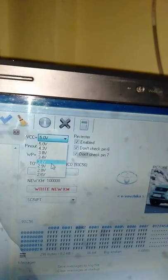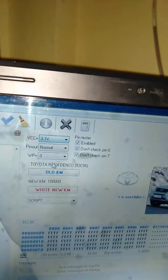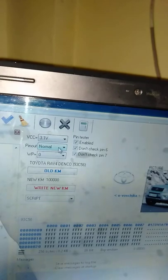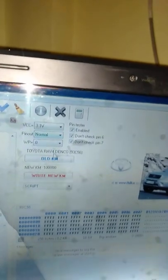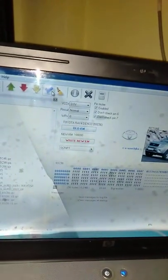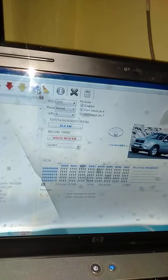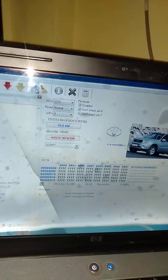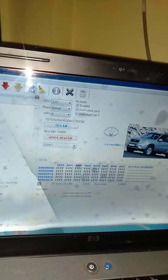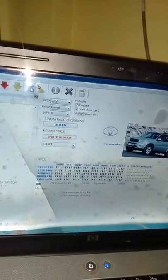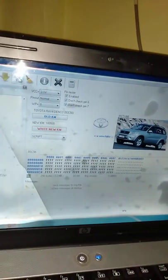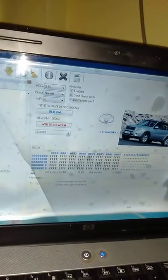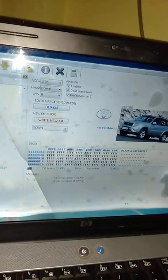After adjusting to 3.1 volts, it should be normal. Then click verify.